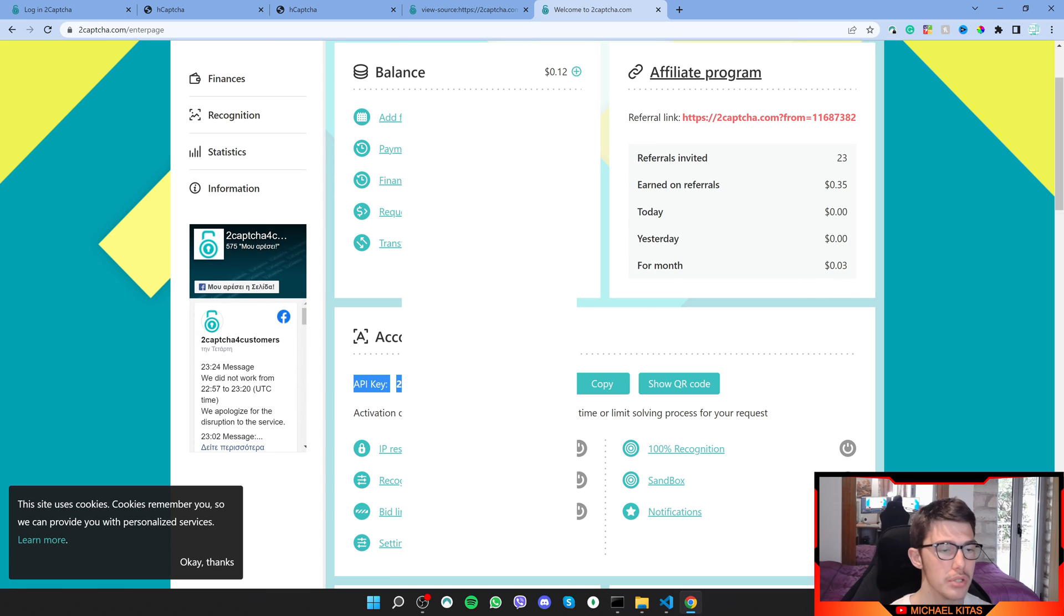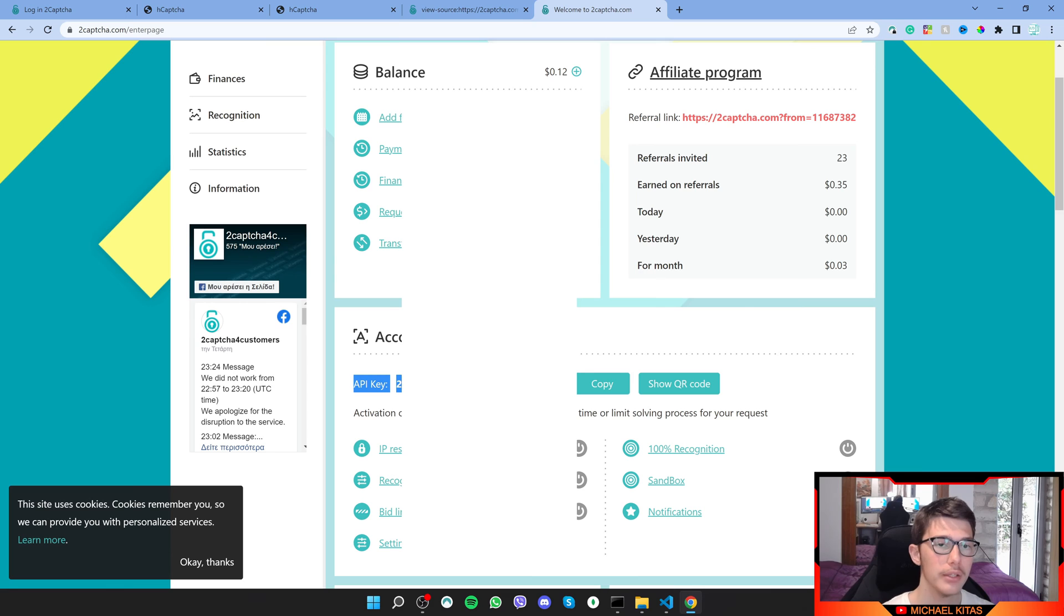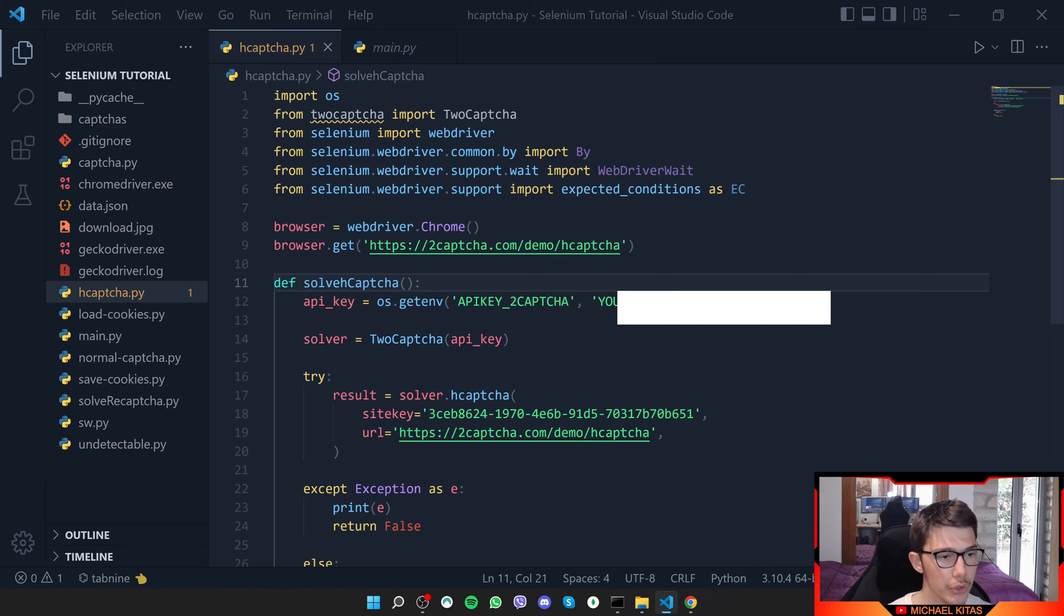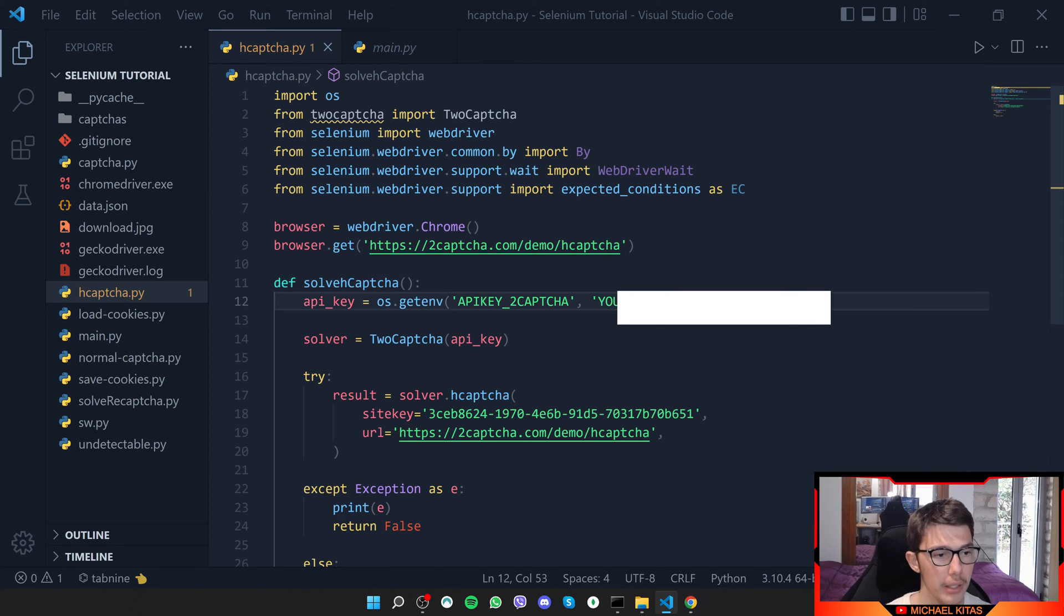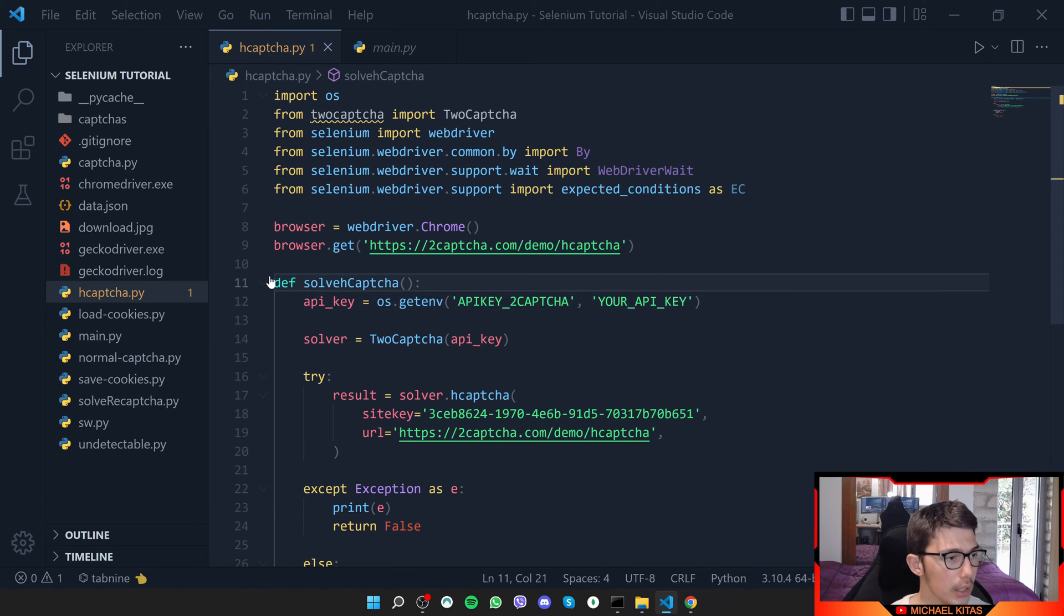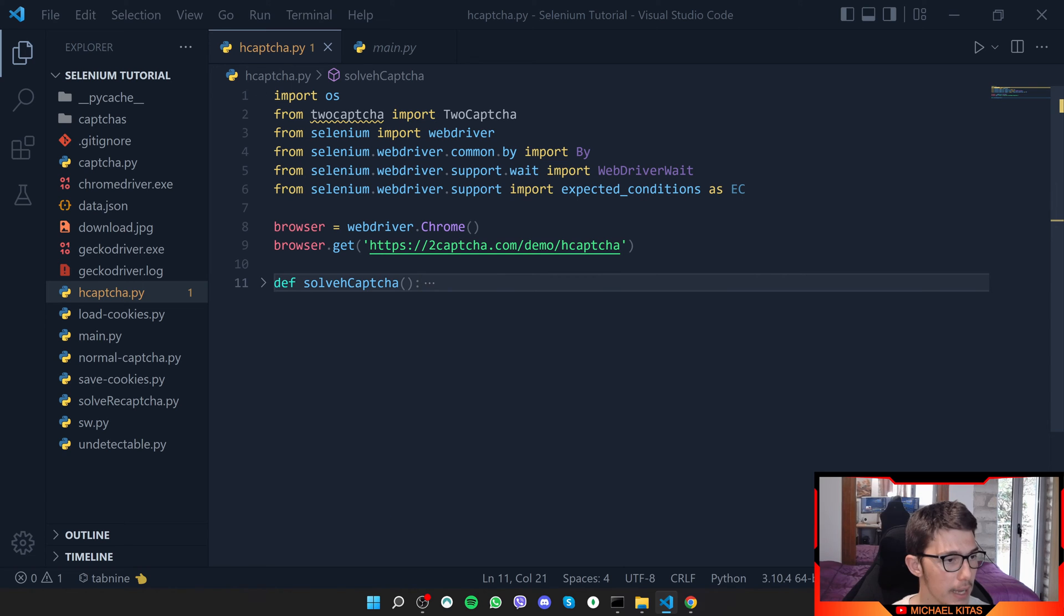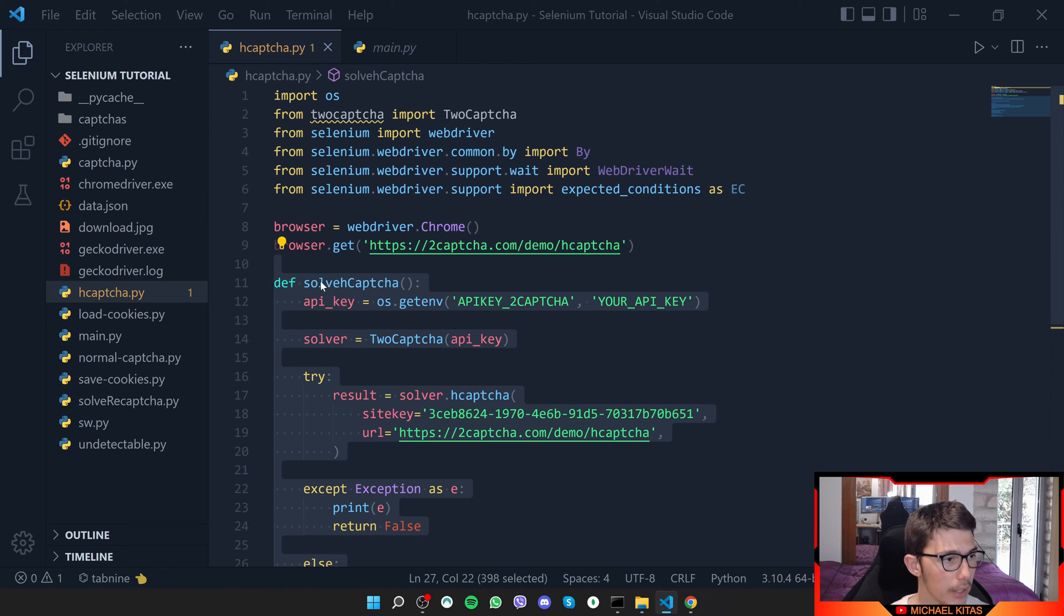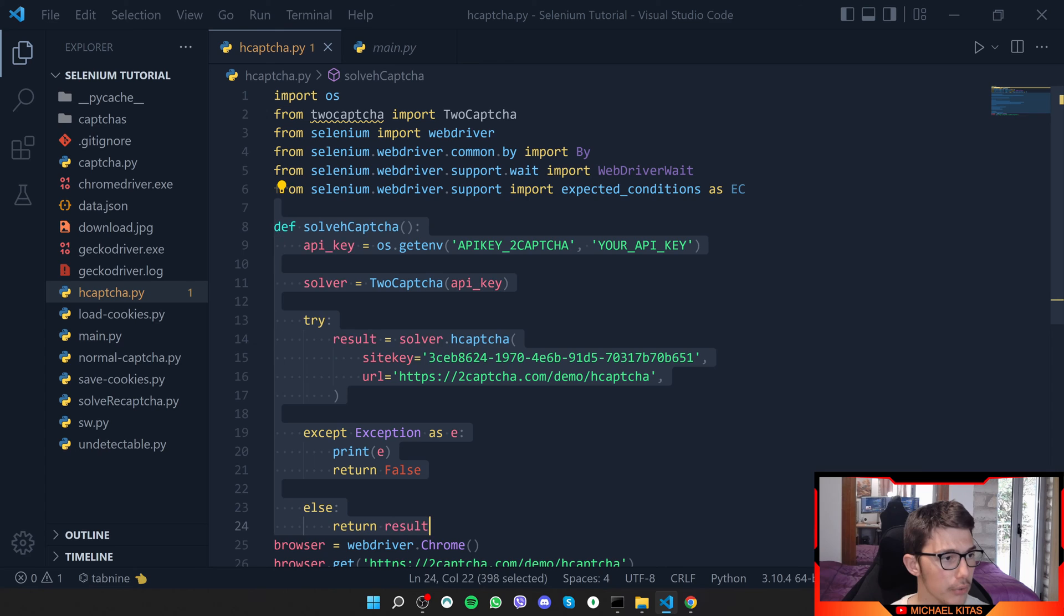You need to deposit some balance in the account so the script actually works. Otherwise, it will show you an error that your balance is zero or something like that. Copy the API key and replace your API key with your actual API key. Let's leave that and put that on the top of our script.